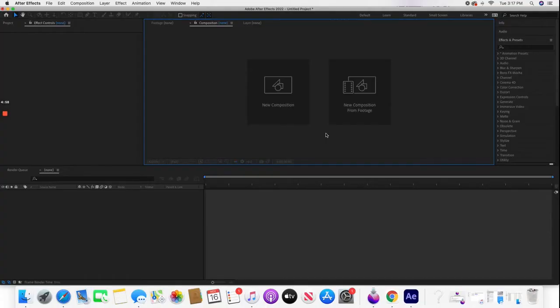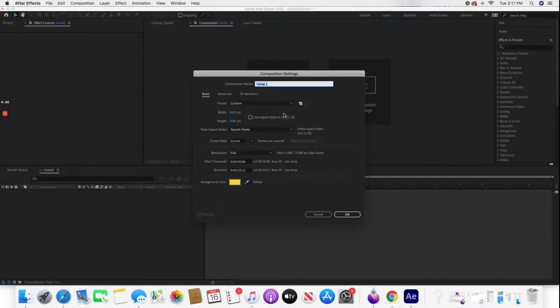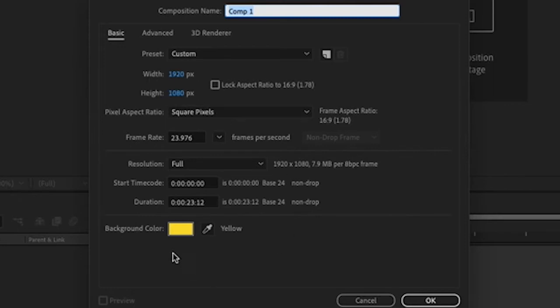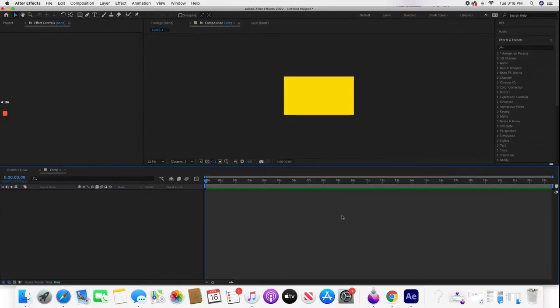The first thing you're going to want to do is create a new composition. I like to have my width and height set as shown here. If doing social media, change that to whatever aspect ratio you need. Pick the background color you want—in my case, yellow. This will be the base color that appears before the transition. Press OK for the new composition.